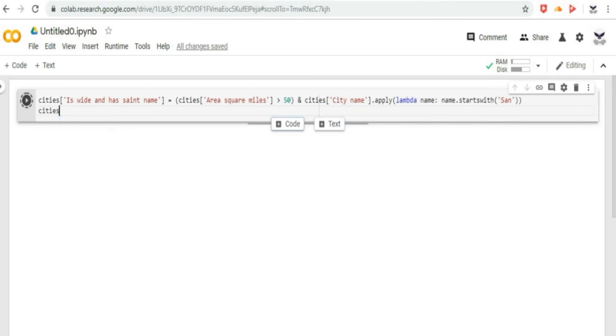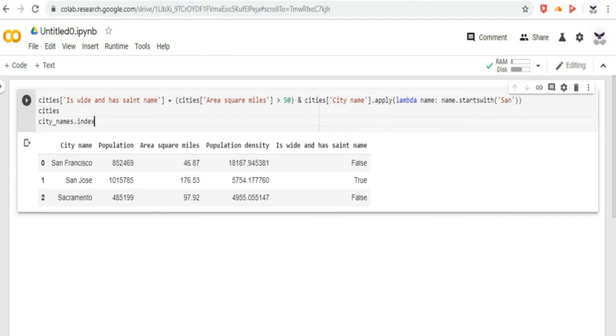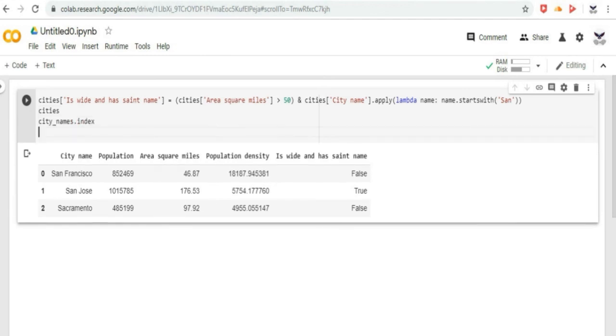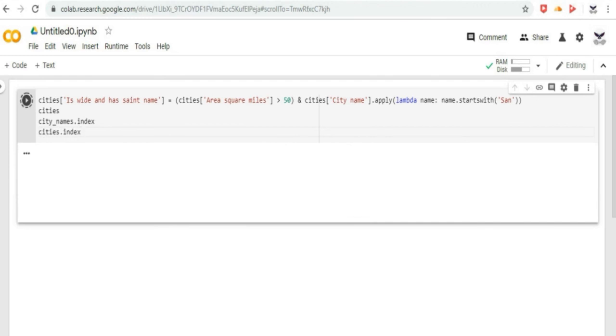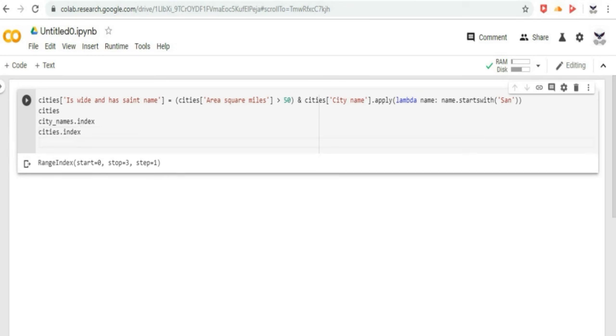By default, at construction, pandas assigns index values that reflect the ordering of the source data. Once created, the index values are stable, that is, they do not change when data is reordered. Call dataframe.reindex to manually reorder the rows. For example, let us do it in Google CoLab, type the code. This gives us the same effect as sorting by city name.